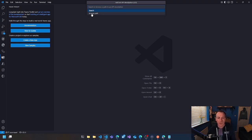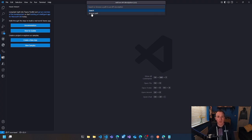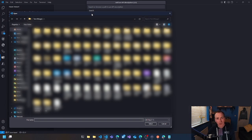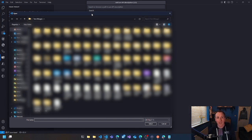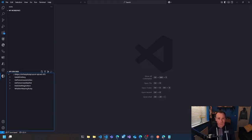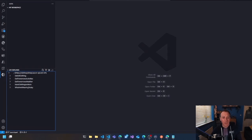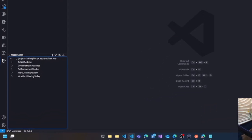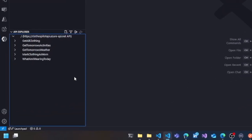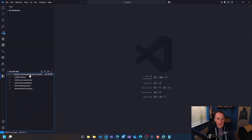So we're going to browse for our open API spec file. If you don't already have an open API spec file, check out the previous videos in the series where we talked about how to create one of these spec files if you don't already have one. So I've selected my open API spec file, and the API is now loaded into the API Explorer, which you can see on the left hand side.